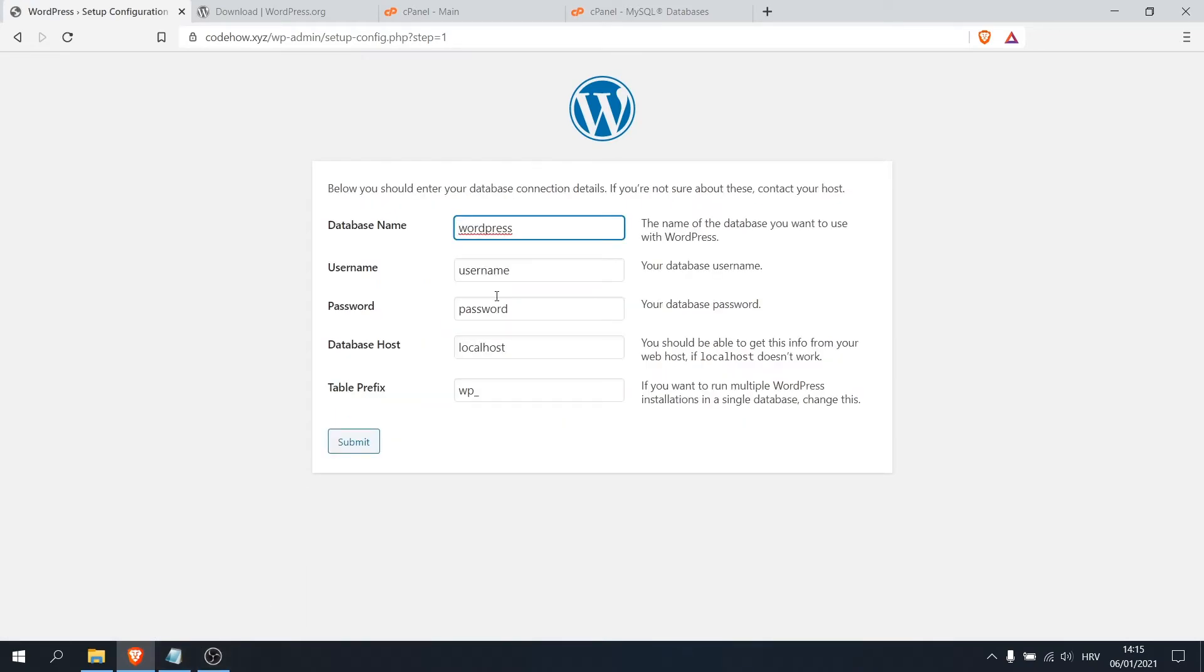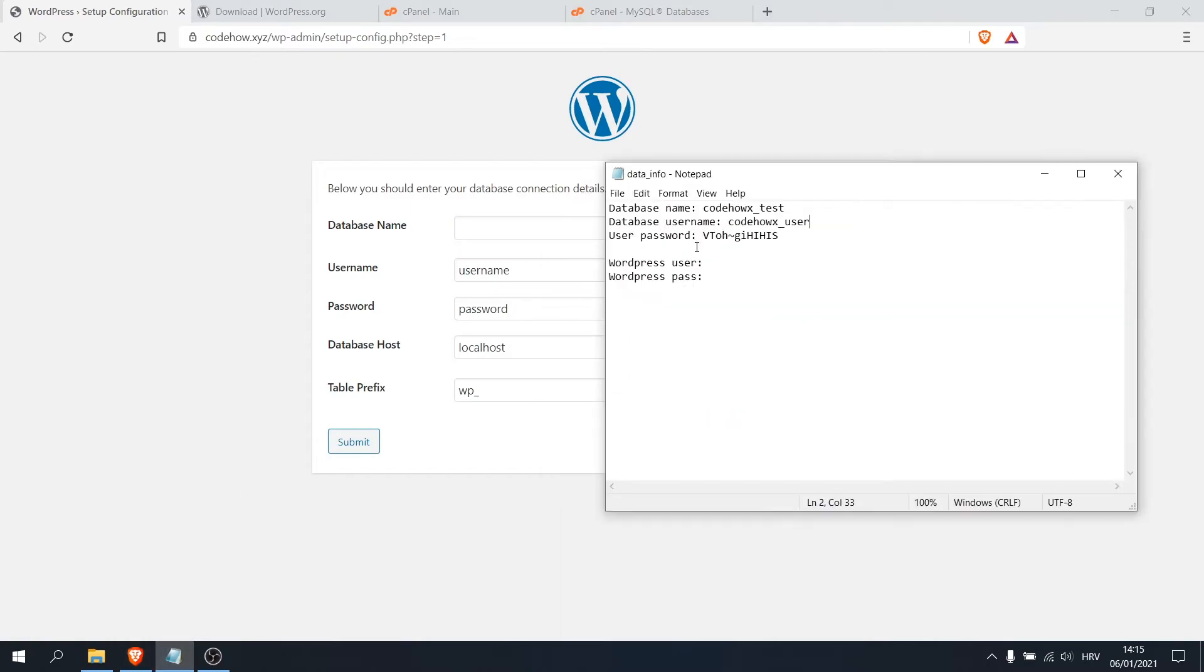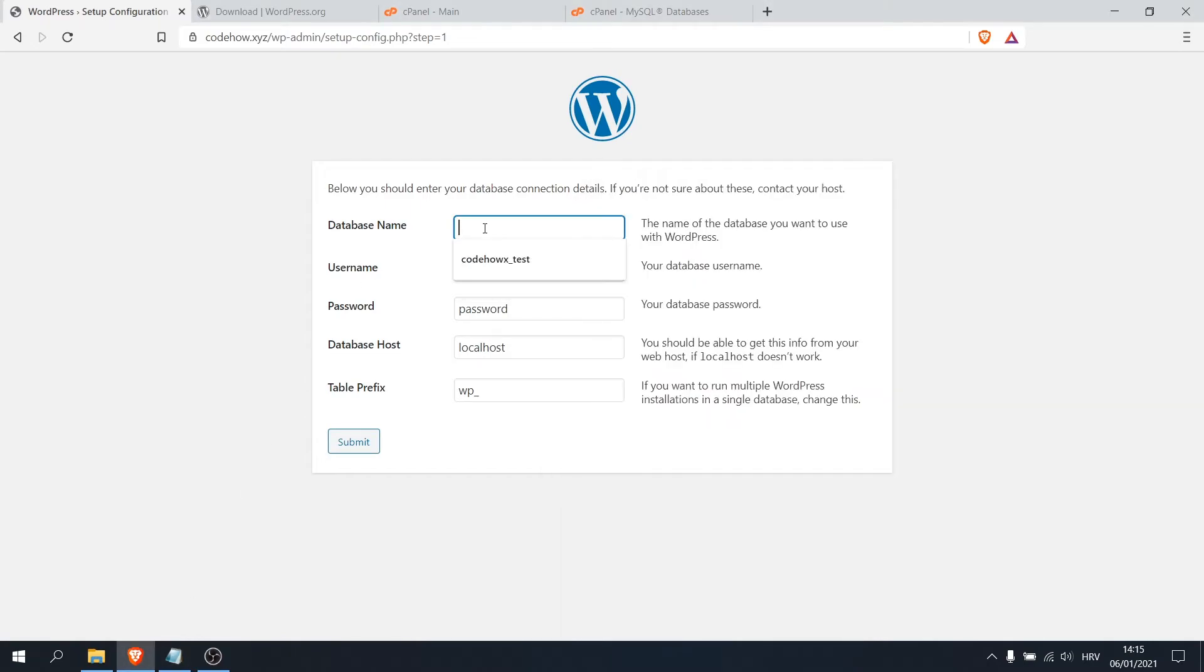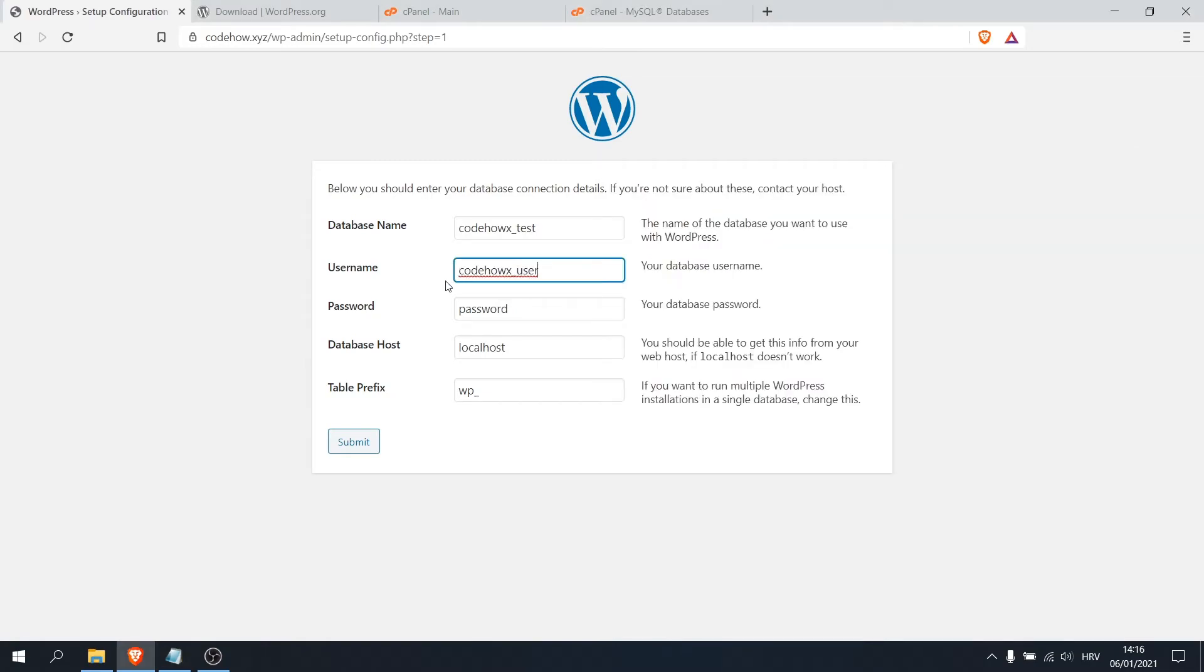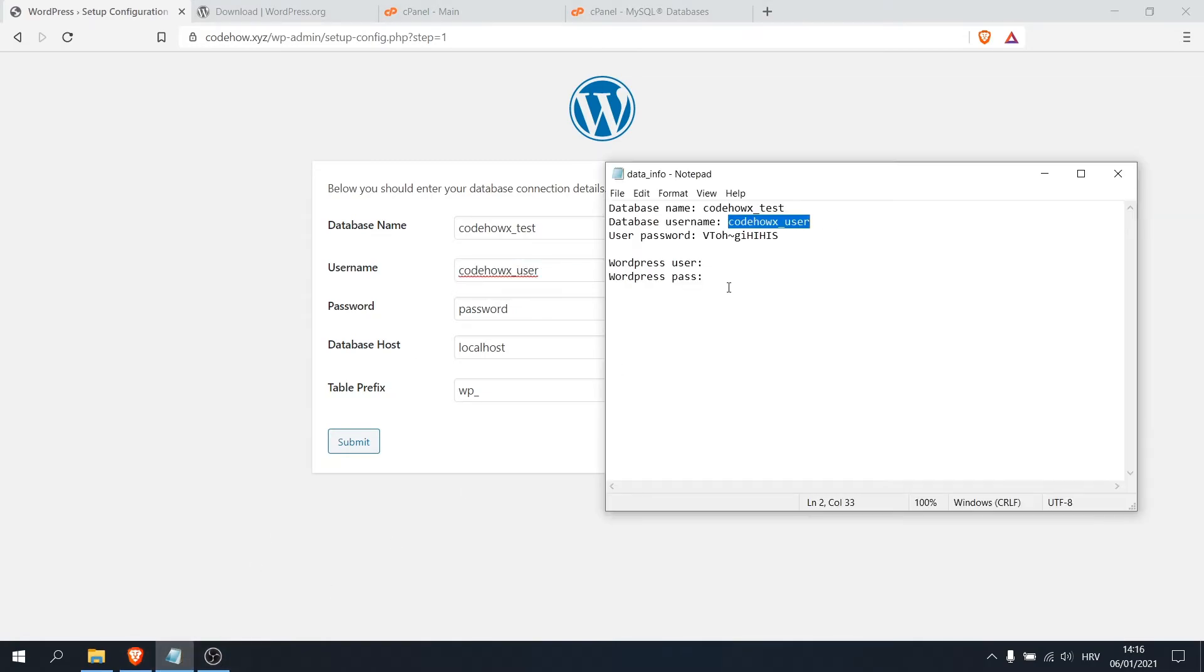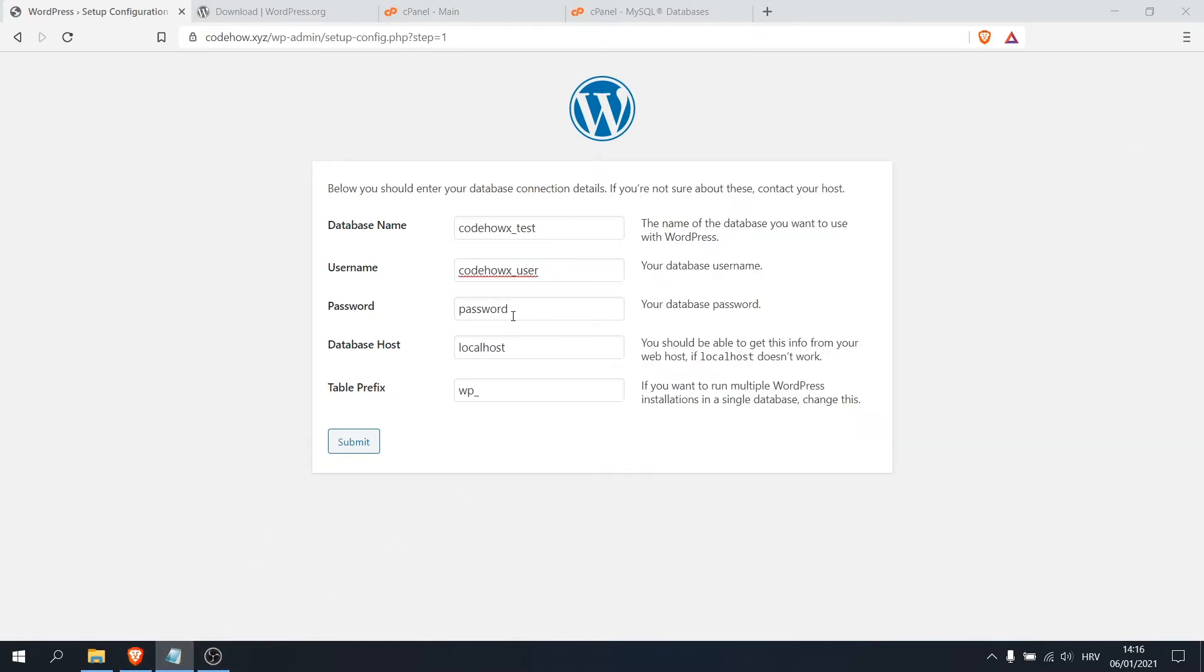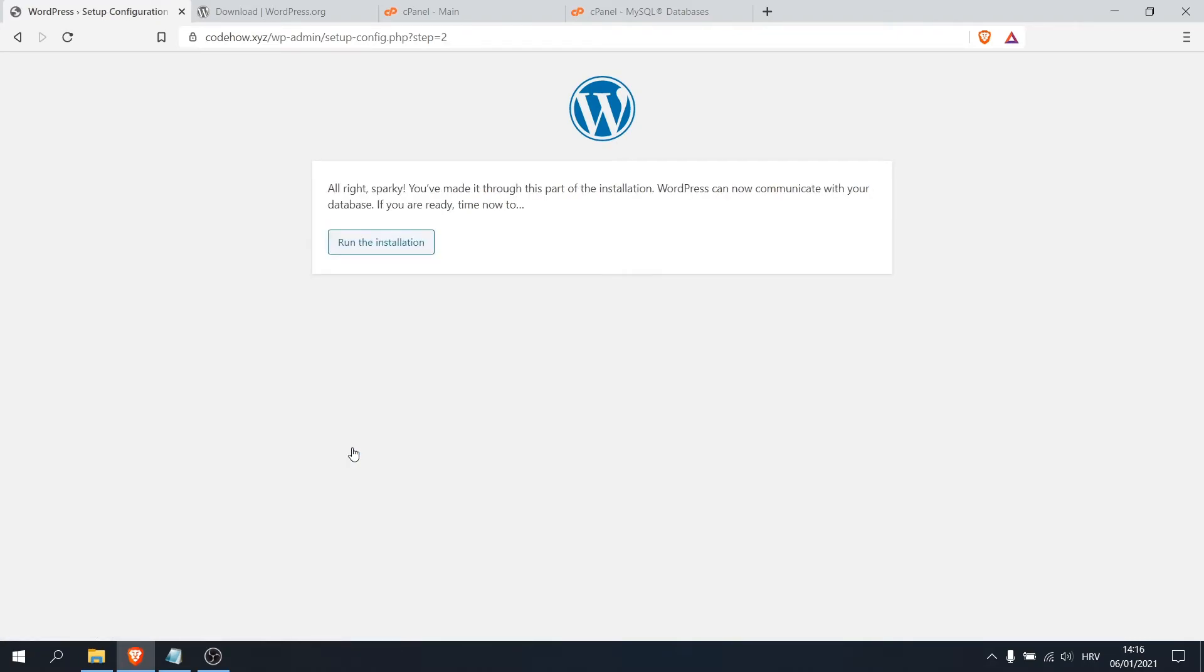Okay, now you want to put your database name. Okay, just copy it from your notepad or Word file or whatever you use. Username, copy. Okay, and your password. Those you can leave as it is and click on submit and run the installation.